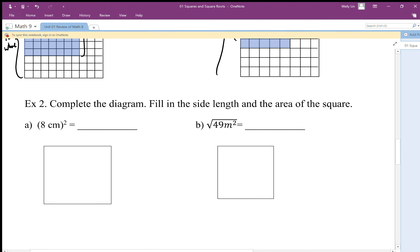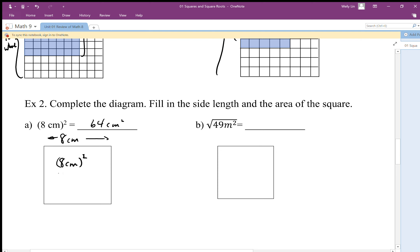We also need to understand where to place the different parts of an expression. Does 8 centimeters represent the area or the side? Does 8 centimeters squared represent the area or the side? The expression '8 centimeters' represents the side length, while '8 centimeters squared' represents the area. So (8 cm)² is the area, which equals 64 centimeters squared. Notice that the 8 centimeters inside the brackets is the side — squaring it gives the area, where both the 8 and the unit centimeters are squared.